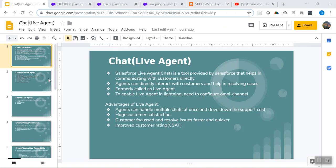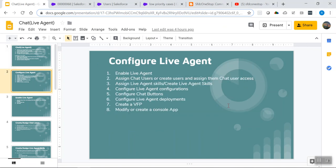Now let us understand how to configure Live Agent. There are various steps involved. Step 1: Enable Live Agent. Step 2: Assign chat users or create users and assign them chat user access. Step 3: Assign or create Live Agent skills. Step 4: Configure Live Agent configurations. Step 5: Configure chat buttons. Step 6: Configure Live Agent deployments. Step 7: Create a Visualforce page. Step 8: Modify or create a console application.